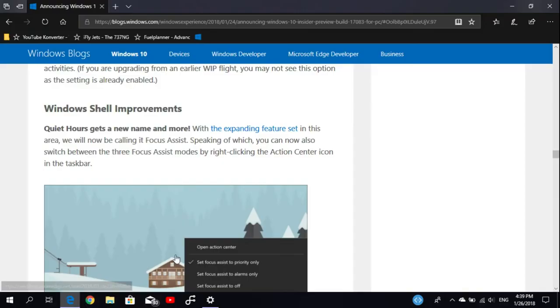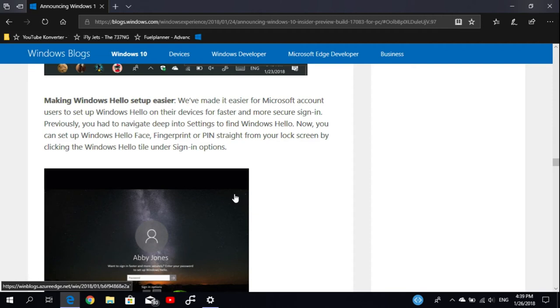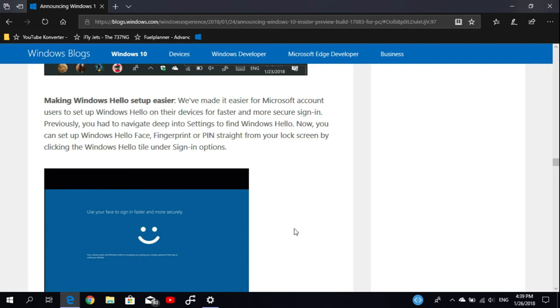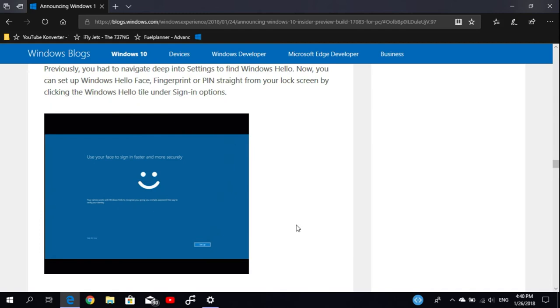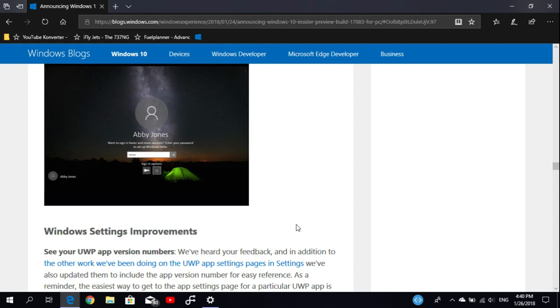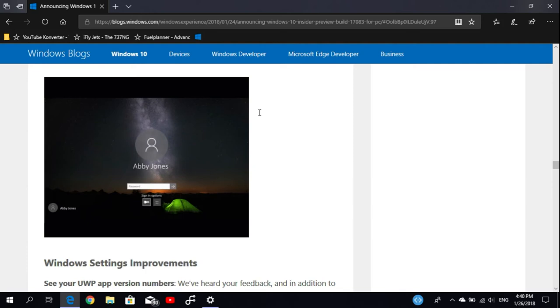They added a new option to make the Windows Hello setup easier. If you have a device with Windows Hello face recognition, like an Intel RealSense 3D camera or other hardware that can detect your face in 3D, you can use this feature and you'll have a new setup which is easier.